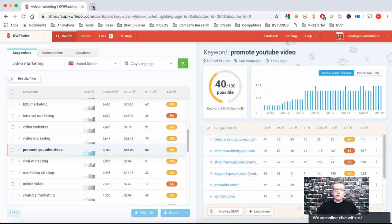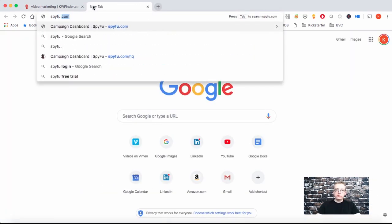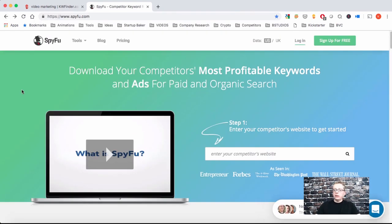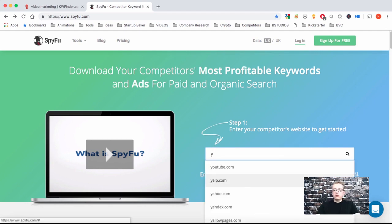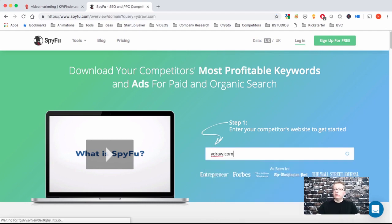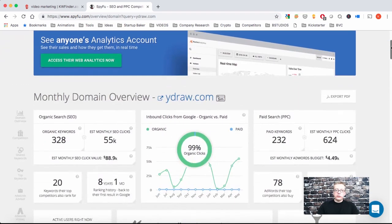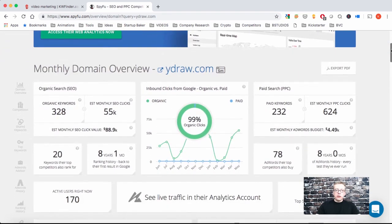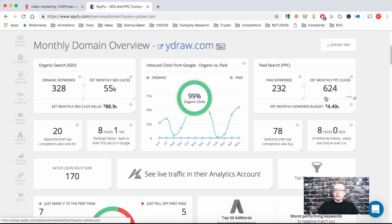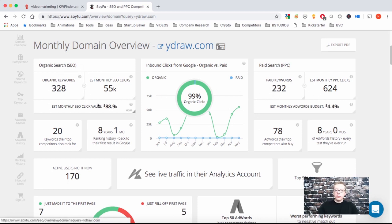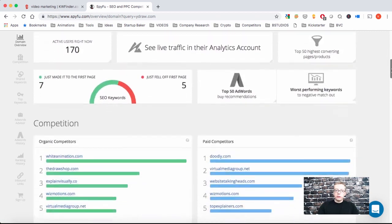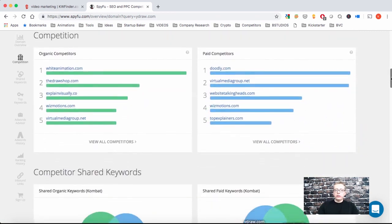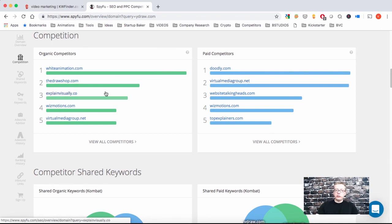Now the second tool I want to show you is SpyFu.com. Here you can put the website of one of your competitors. Let's say ydraw.com. And what we do here is we want to see what results they're getting organically, but also on the paid side. We can get some ideas on both sides, but primarily we want to focus on the organic search SEO. We see that they're getting quite a bit of volume, 55,000 SEO clicks. And if you scroll down, you can learn more about your competition, both on the paid side and the organic side.